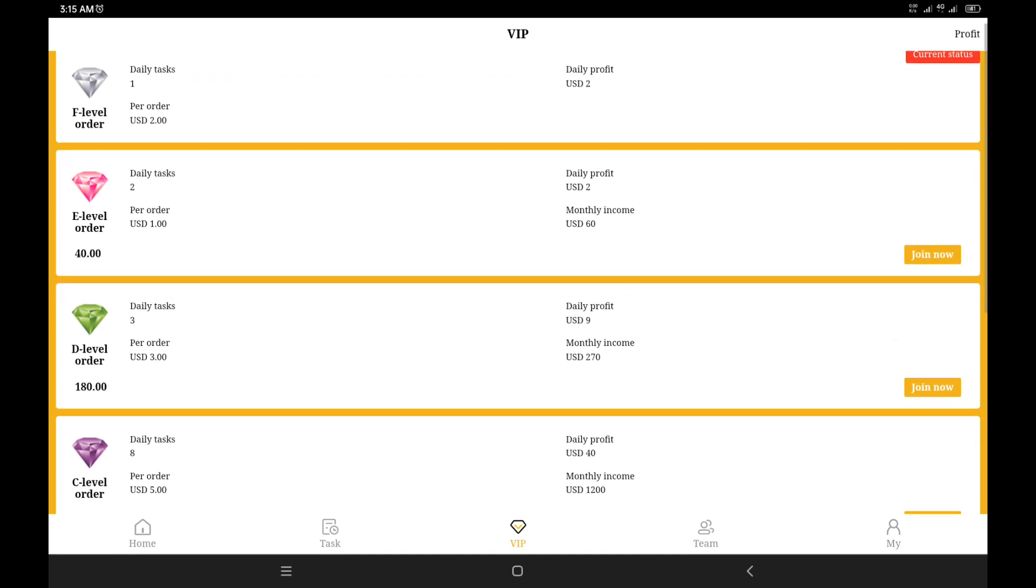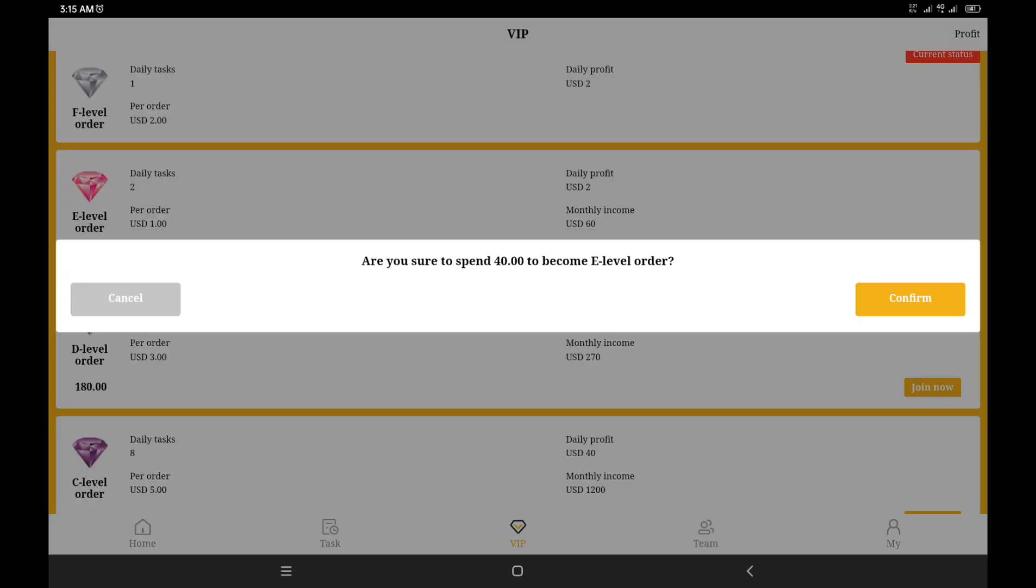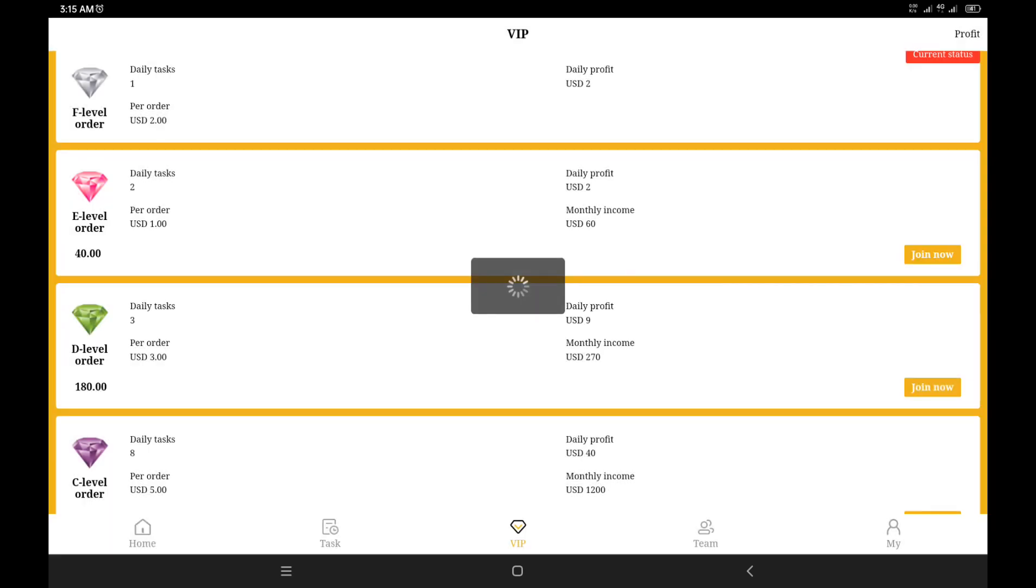If you notice from the side, some tasks are already available. Now take a very look on this you'll see on my screen now: join now, that's the daily task number two E-level order. So I just clicked on it, join now, and it said are you sure you want to spend forty dollars to become an E-level order?